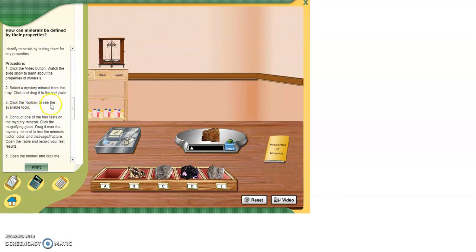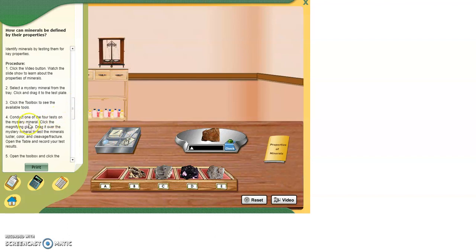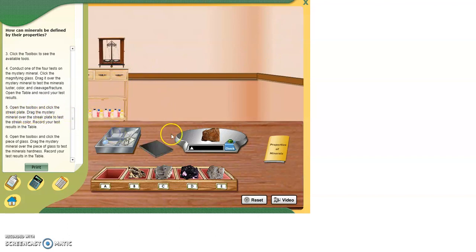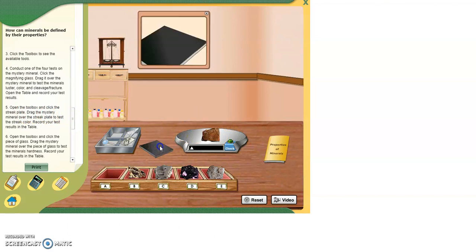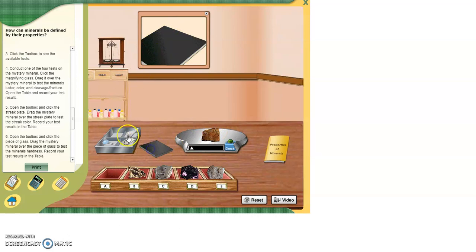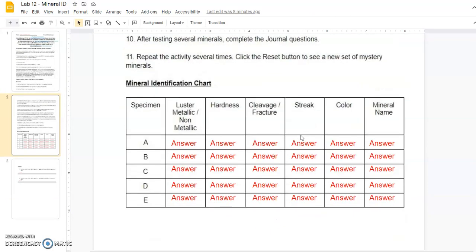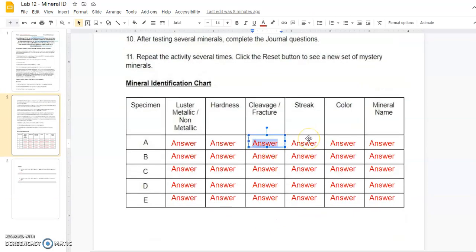Click the toolbox to see the available tools. So here are your tools. You have a streak plate, glass, you have your fingernail, and you have a magnifying glass. Conduct one of the four tests on the mineral. Click the magnifying glass. Drag it over to the mystery mineral to test the minerals luster, color, cleavage, fracture. Open the table and record your test results. And you'll be doing that on the Google slides. Five, open the toolbox and click the streak plate. So let's try that. We got our streak plate, we got a mineral, and we're going to rub it on the streak plate. No colored streak.